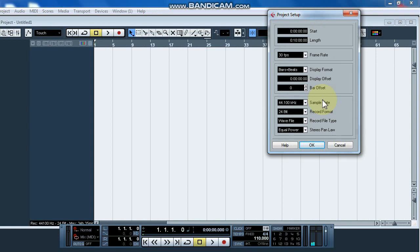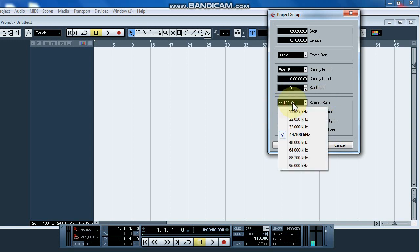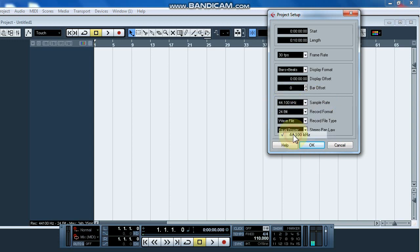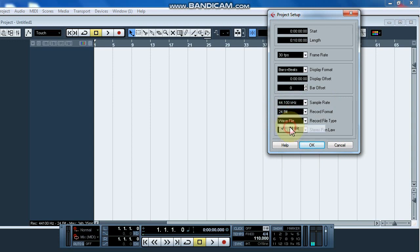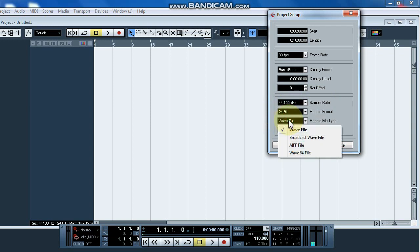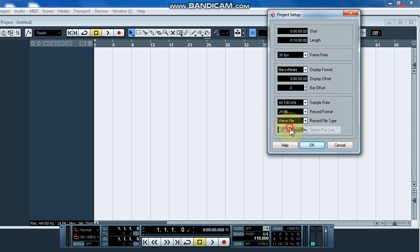It is a temporary bit back — the arrangement of the sample rate, the record format, to export it in many bits. For the last project, in 24-bit, to export it in 24 bits, to do it in web format. It will also be done.